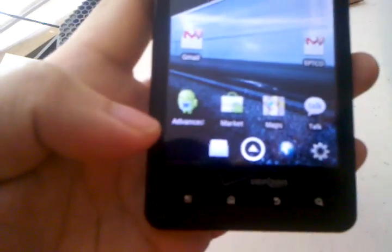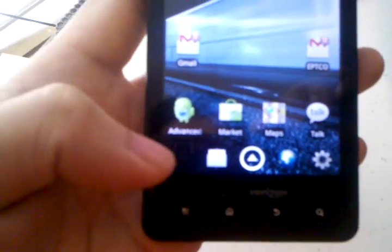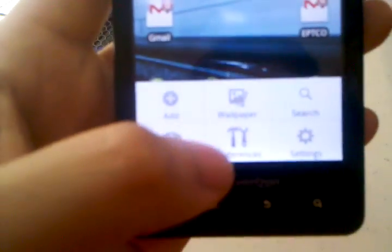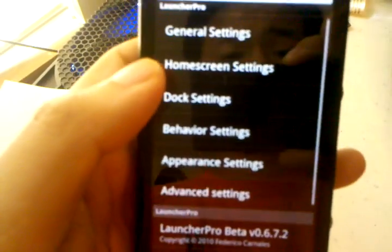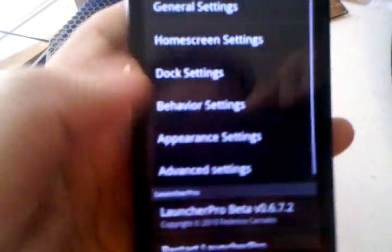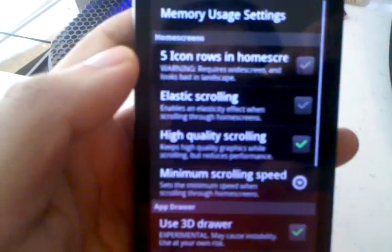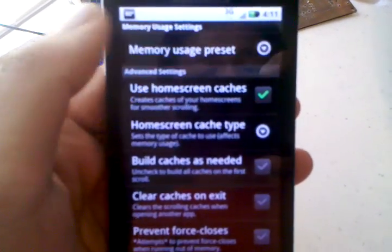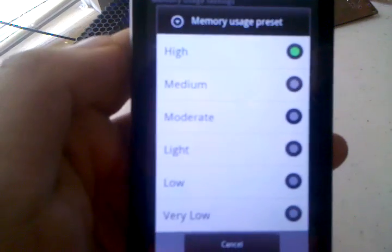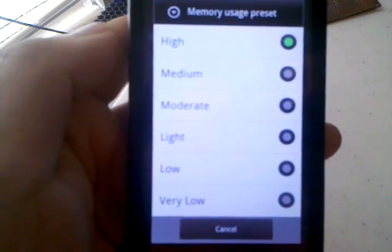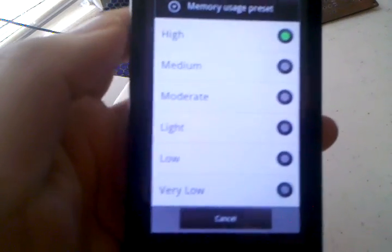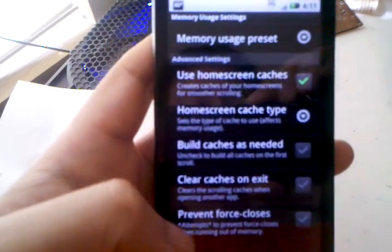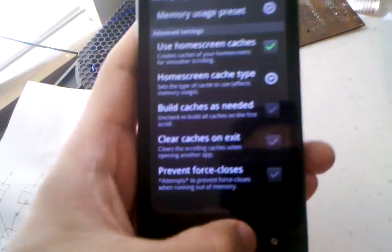I'm going to quickly go over which settings I used to make Launcher Pro run this well. If we hit the menu button and bring up preferences, it's all here in advanced settings. The most important thing is to change the memory usage preset to high. Since we have 512 MB of RAM, it doesn't really matter how much memory you let the launcher use — the more memory you give it, the better it can perform.